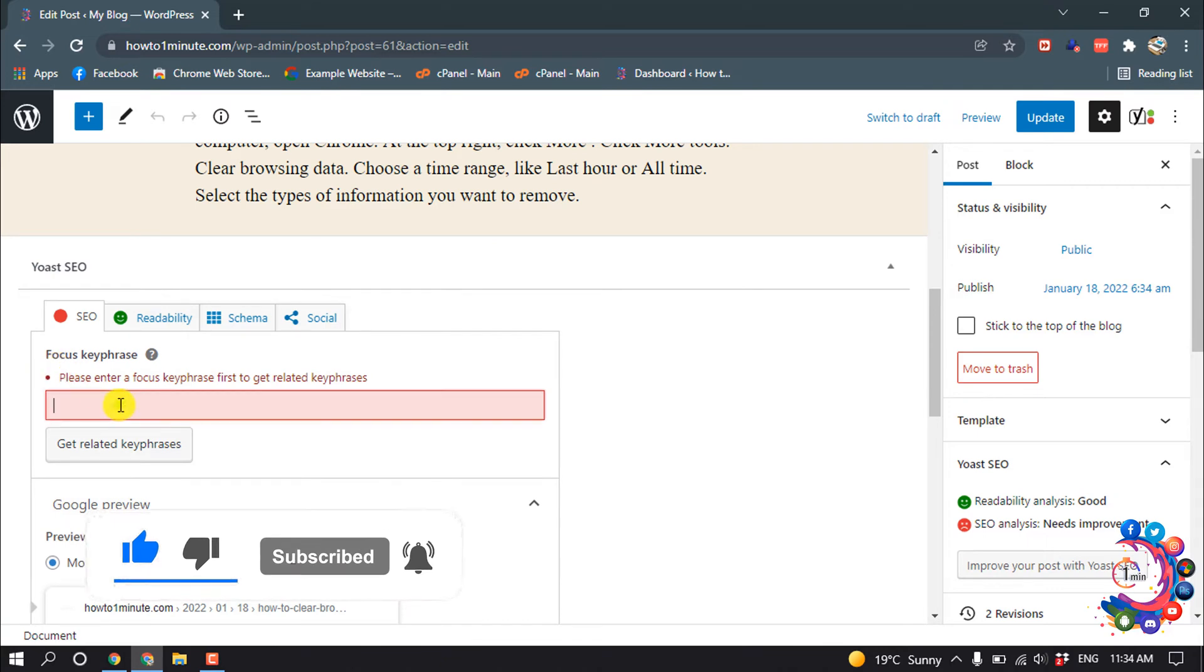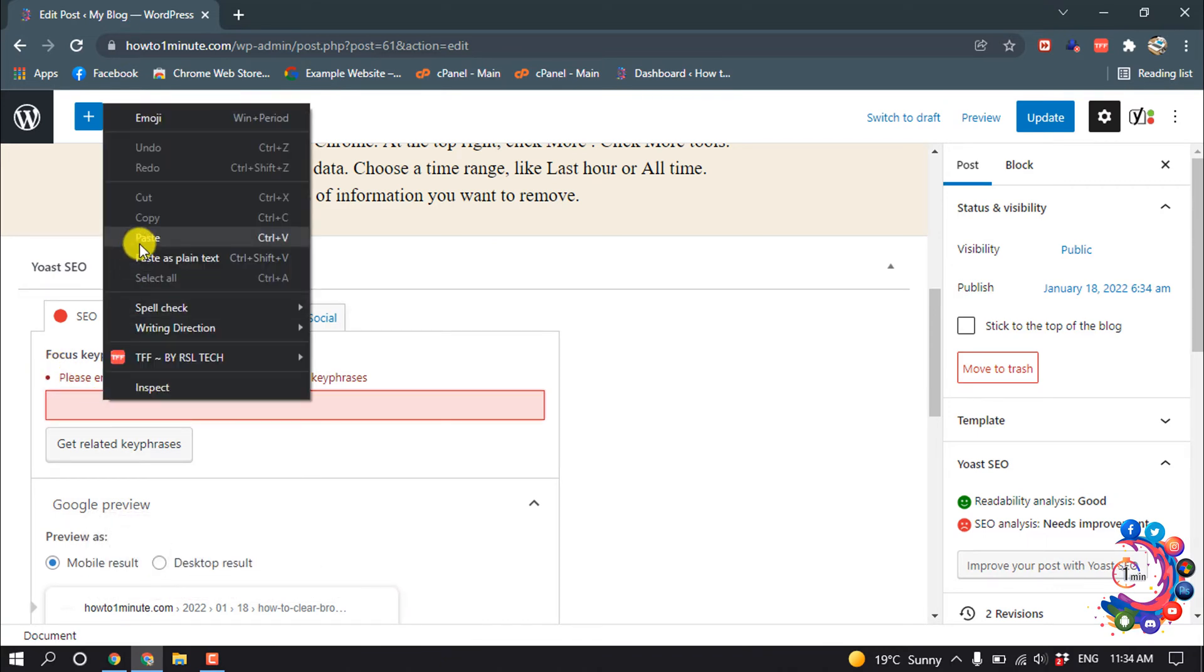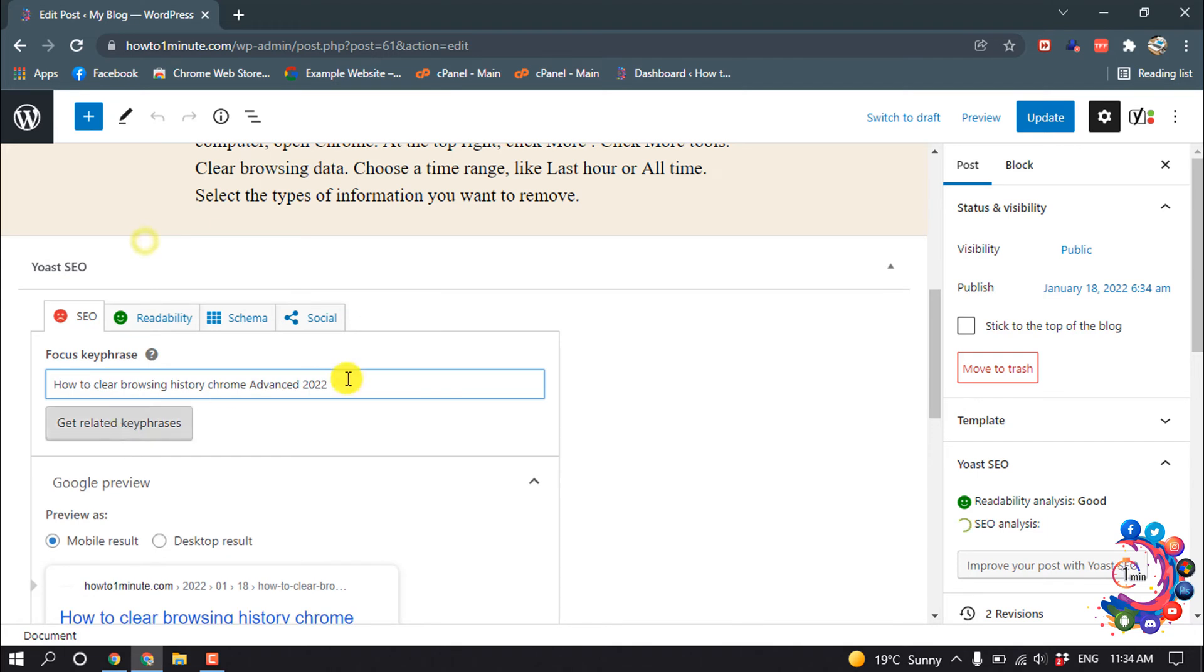And scroll up and here you can see Focus Keyphrase. Here you have to put your focus keyphrase, so I'm giving my one.